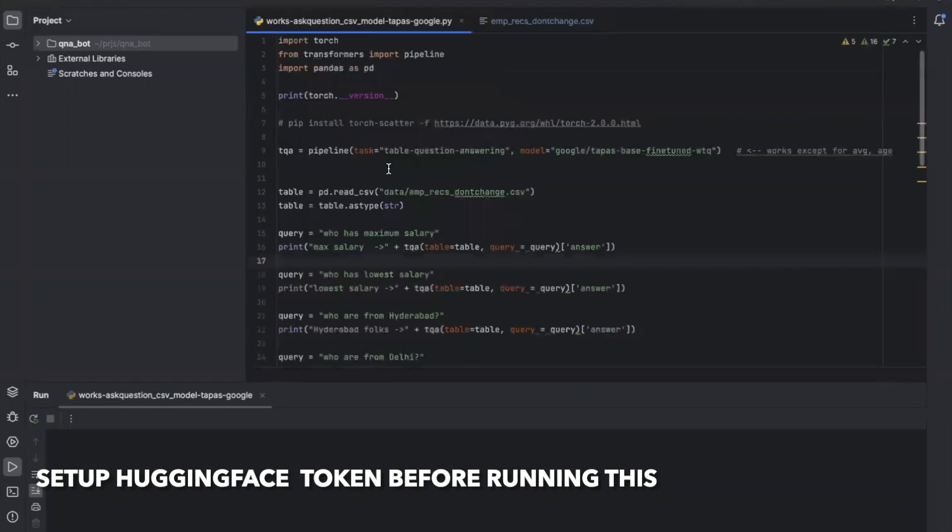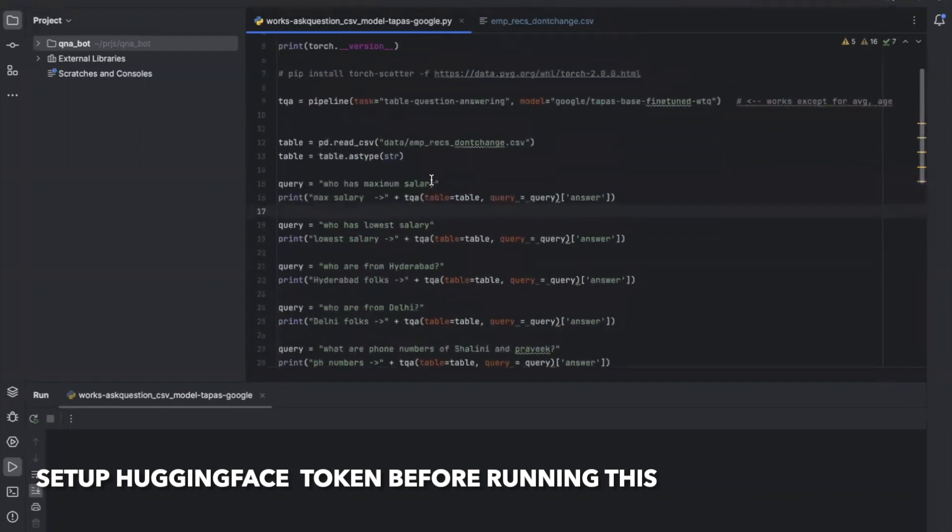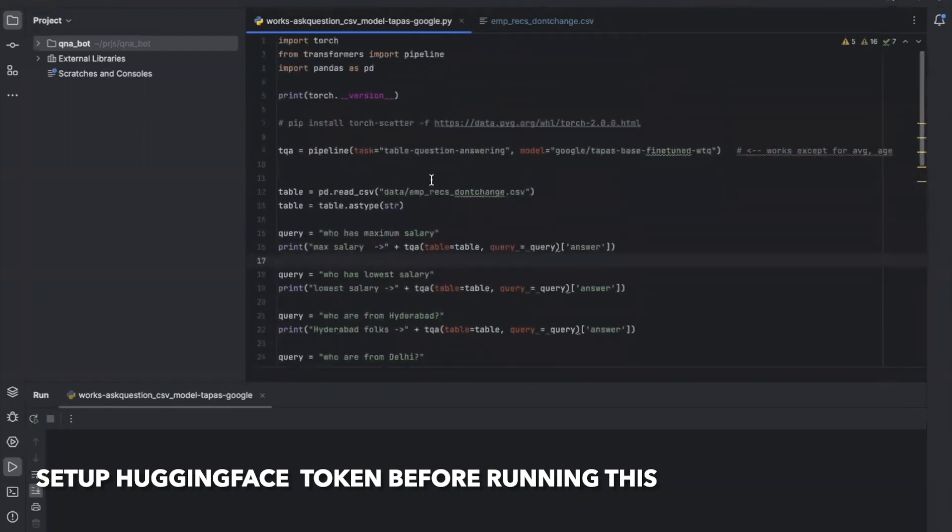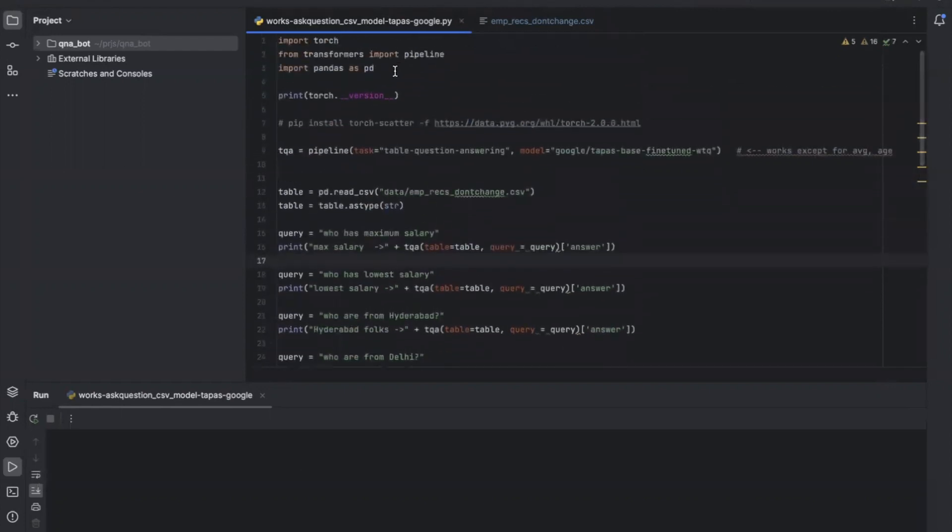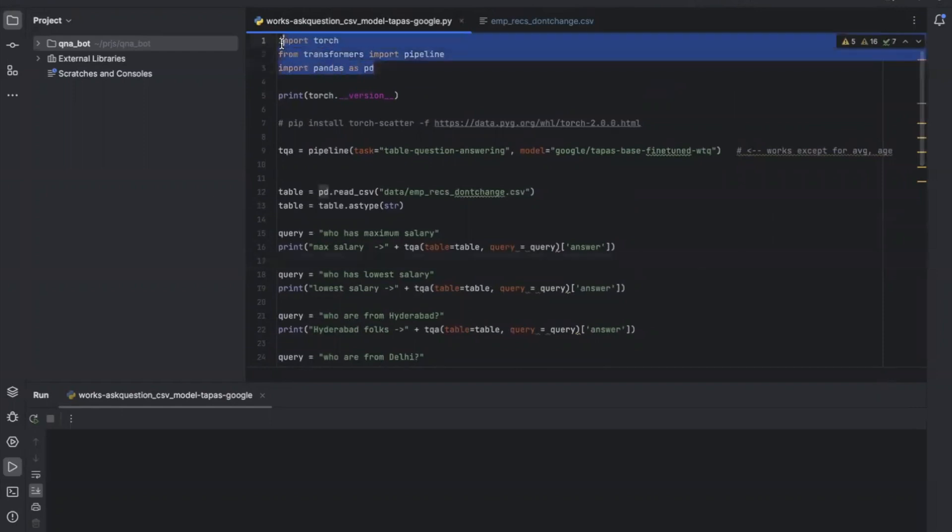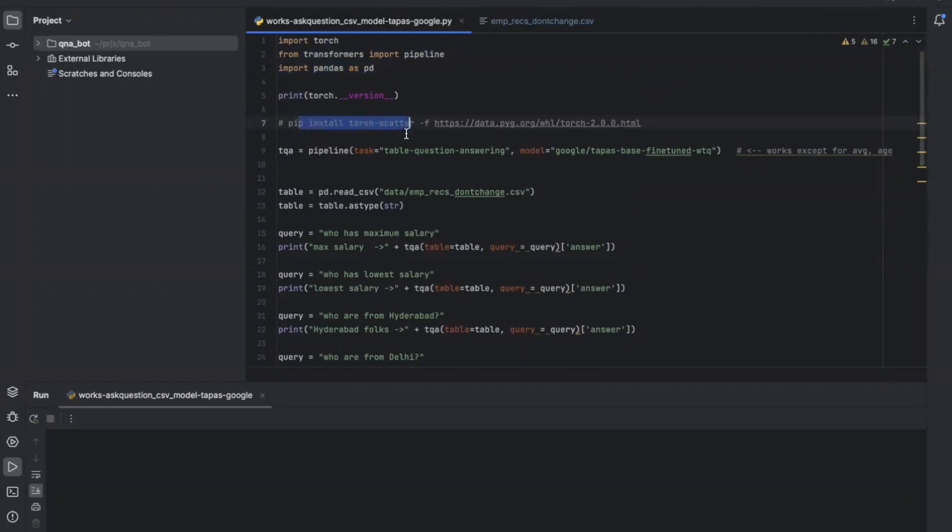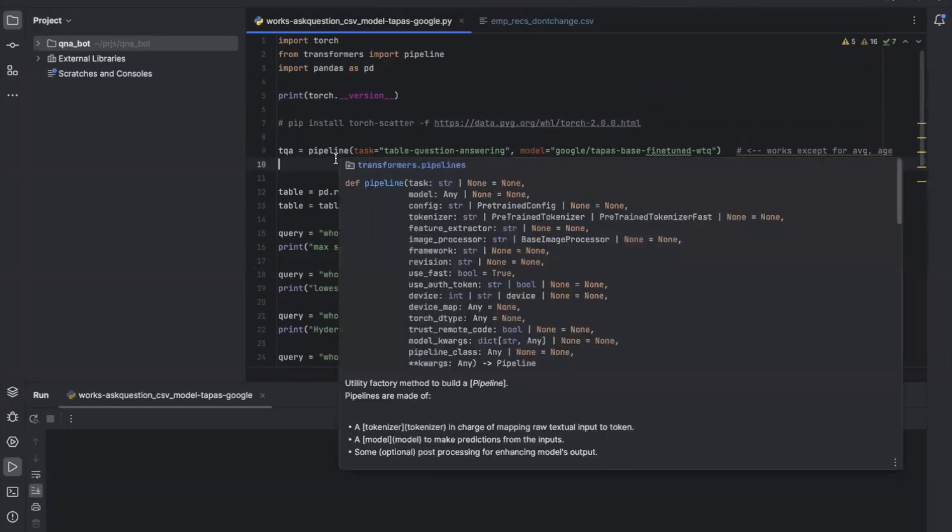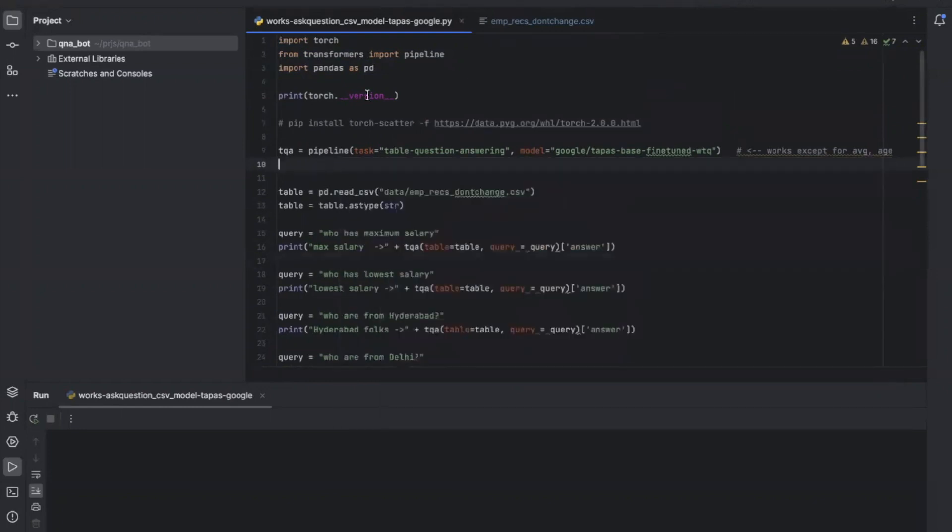We want to ask certain questions or chat with the data in this CSV file. This is a short Python program I have written. I'm assuming you will be able to install all the packages. Please install transformers and I am using HuggingFace.